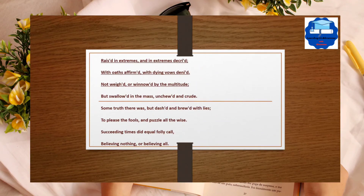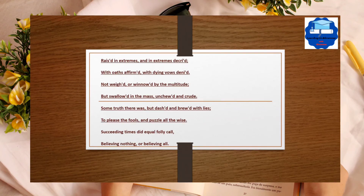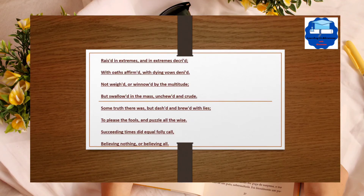'Not weighed or winnowed by the multitude, but swallowed in the mass, untasted and crude. Some truth there was, but dashed and brewed with lies, to please the fools and puzzle all the wise. Succeeding times did equally call, believing nothing or believing all.' In these verses, Dryden has used antithesis to create a balance by putting contradictory ideas side by side.